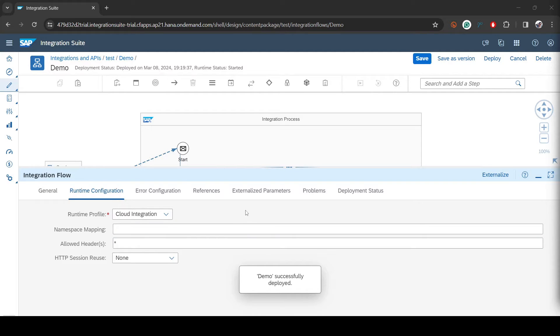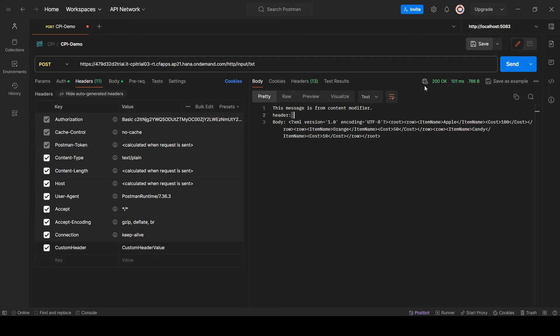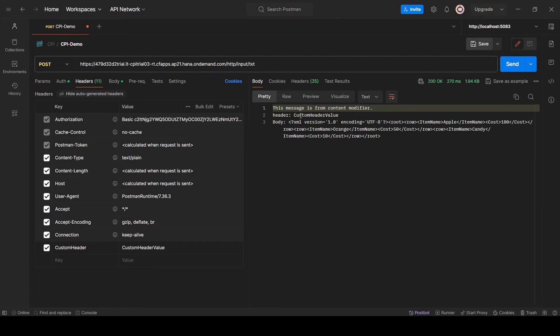It's deployed. Going back to Postman, you can see our custom header value is now printed. One more thing I want to show — I'll remove the star.